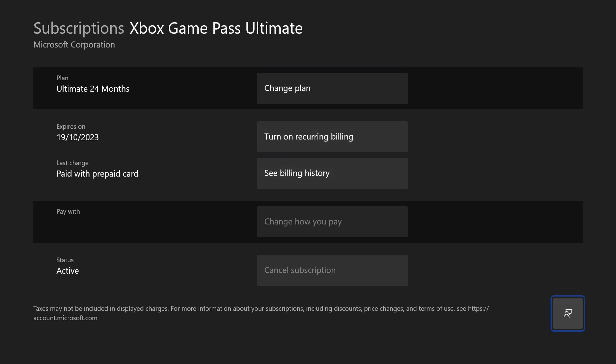If you are unable to cancel the subscription in here, you might be able to do it within a browser by logging into your Microsoft account.